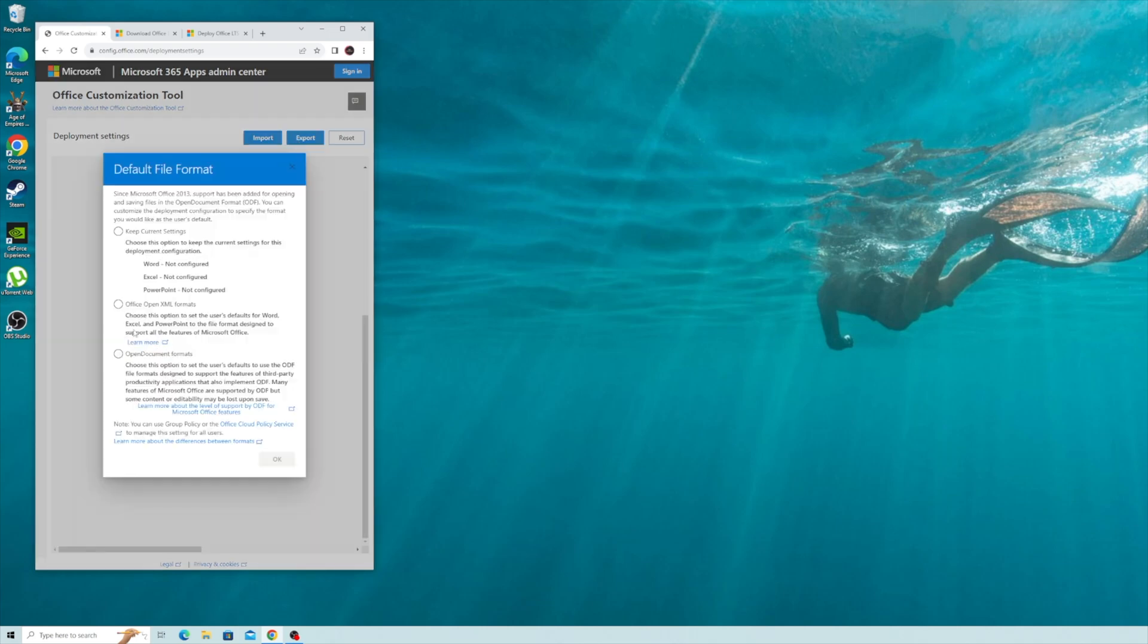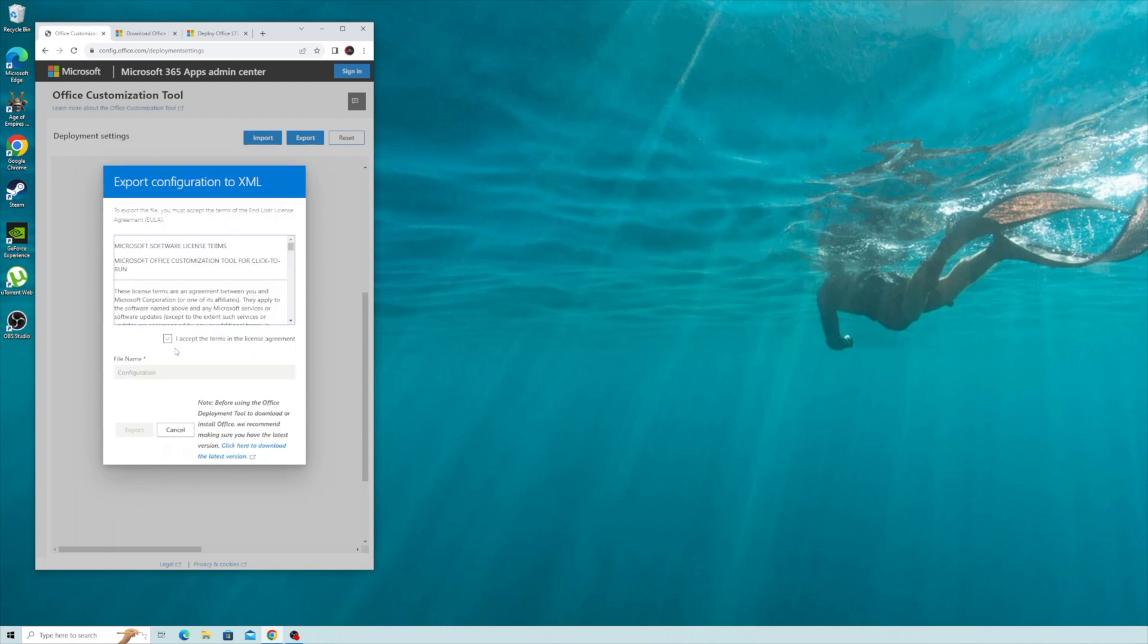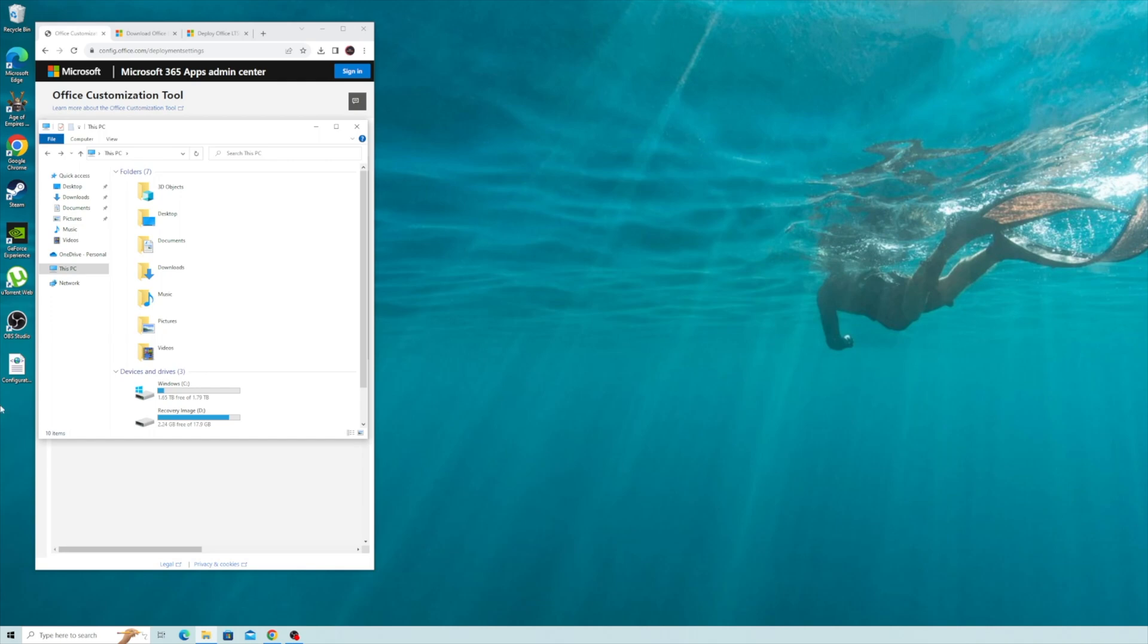Export. Office Open XML format, press OK. Export. After you download the file, for me it's right here.